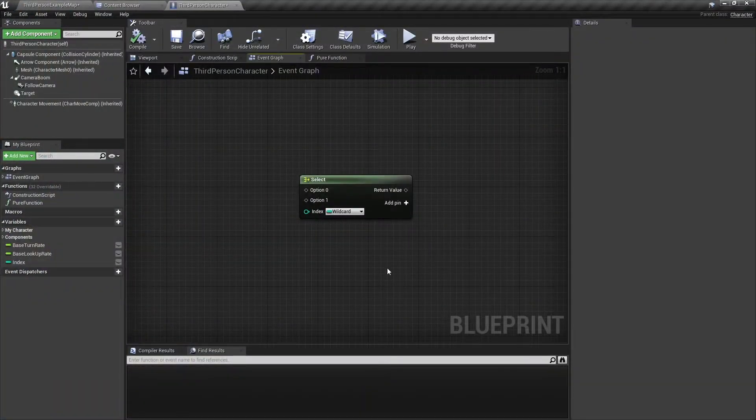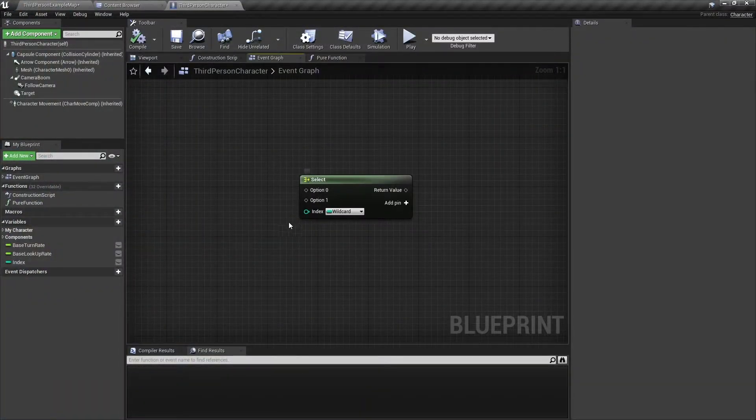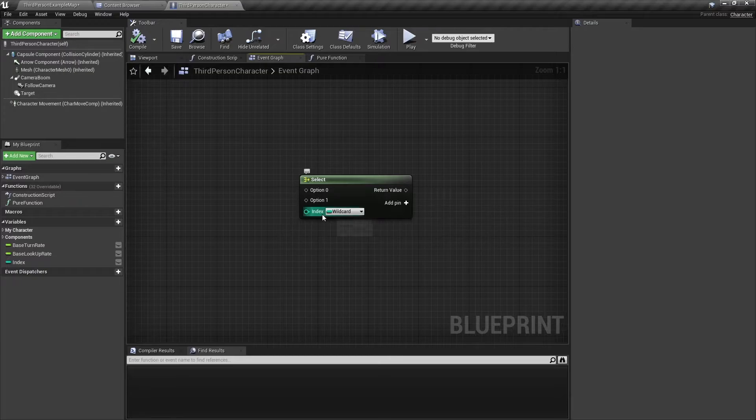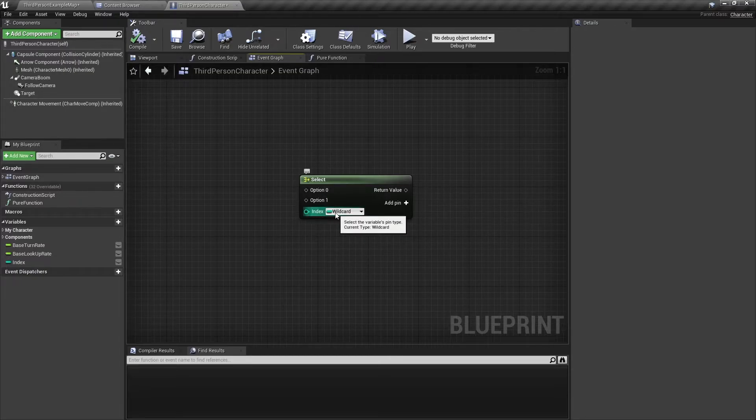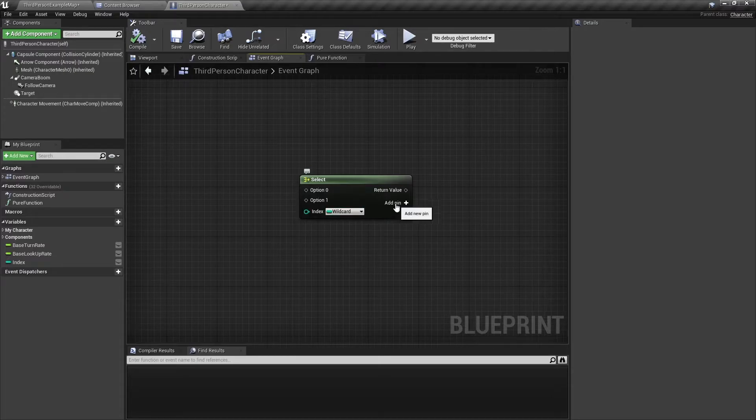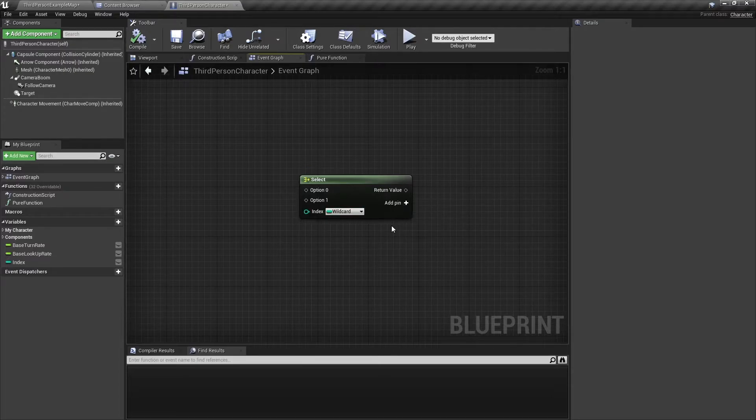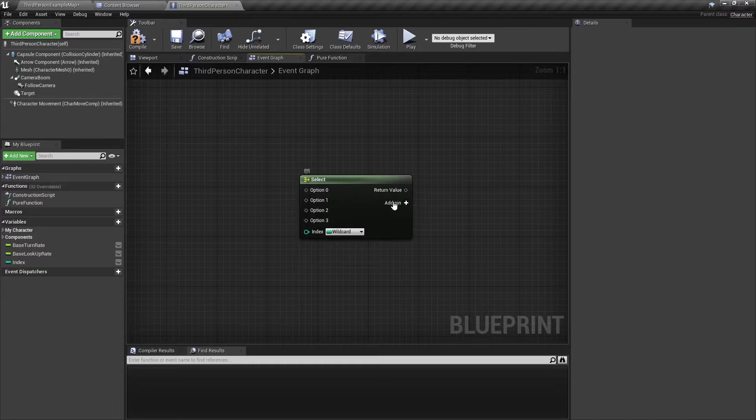This is the Select node. It takes any number of options and an index, then returns an option depending on what index you give it. Notice here you have an add pin button, and what it does is it adds options that you can use.